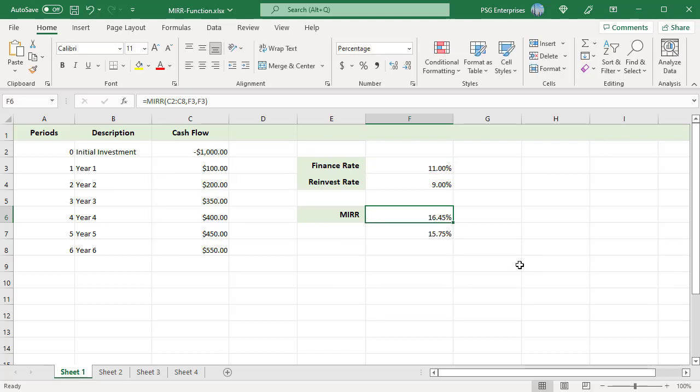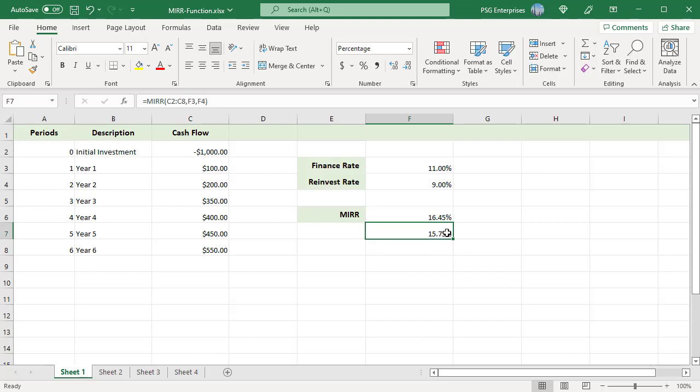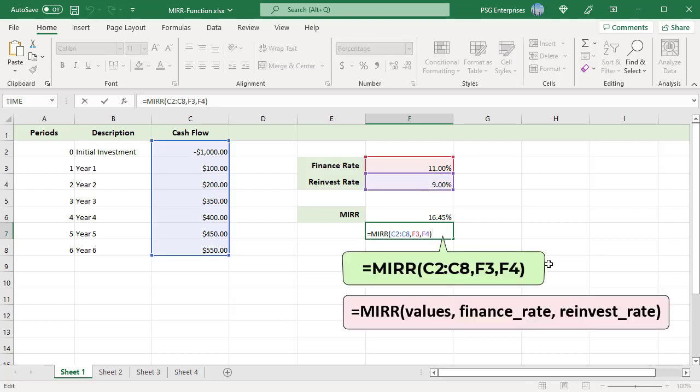Now change the reinvest rate on the same cash flow values. Pass F4 as reinvest rate which is 9%. Internal rate of return changes.